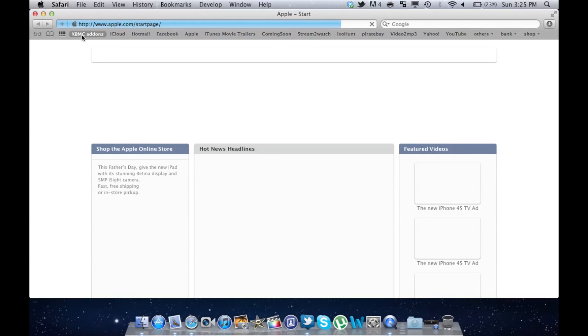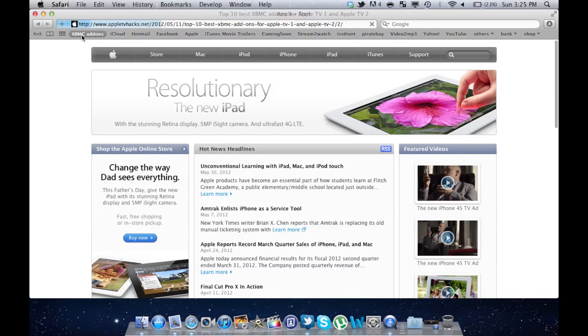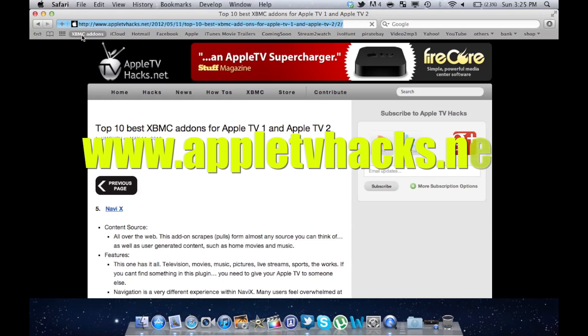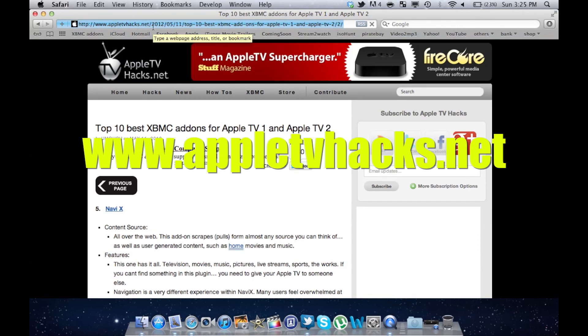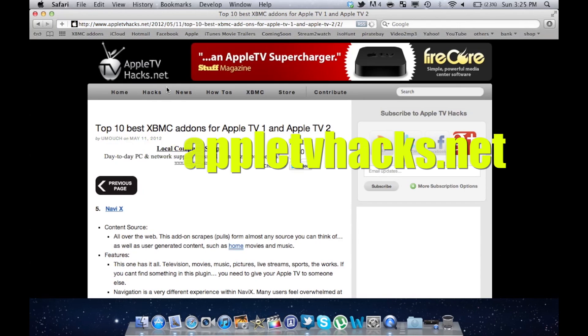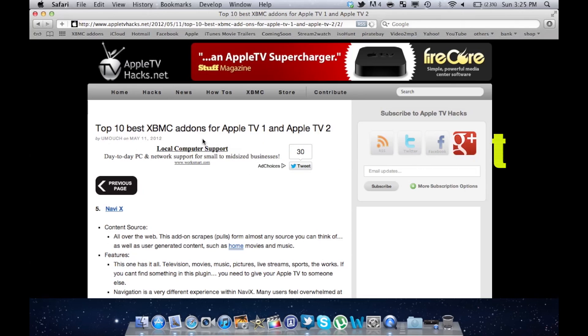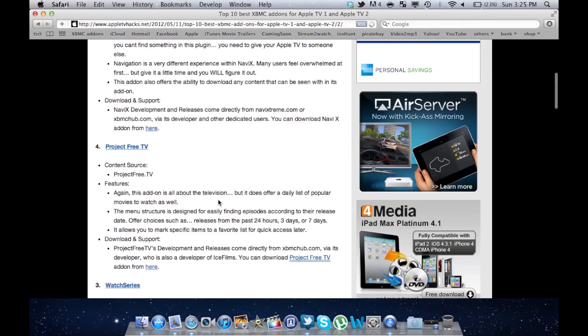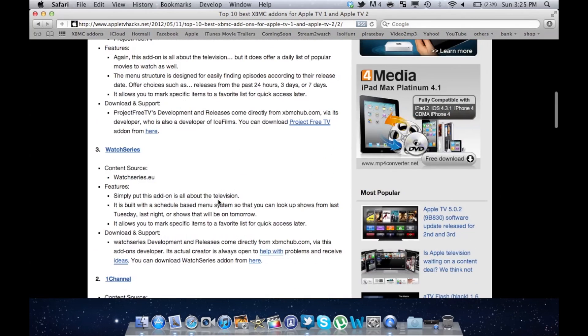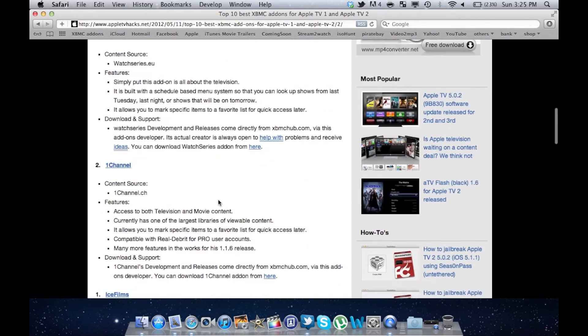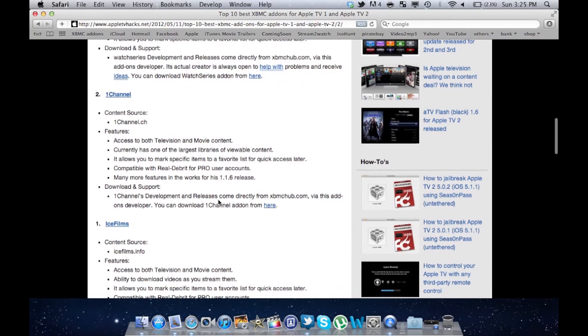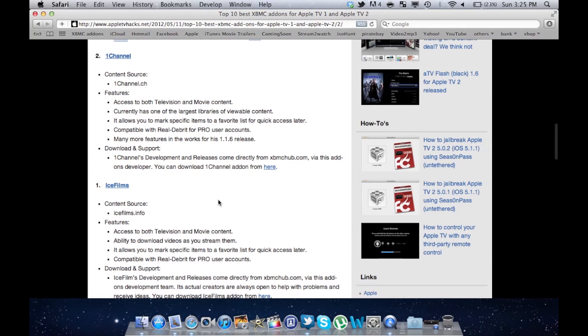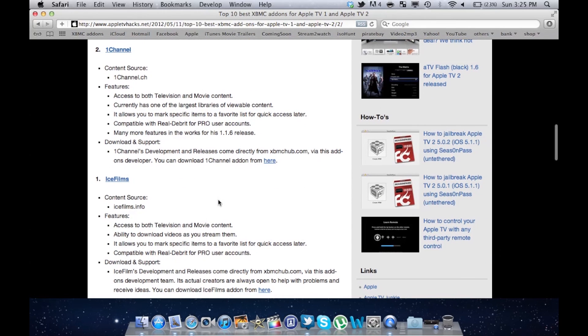But first we need to get the needed add-ons. Go to this website appletvhacks.net because they have an article about the 10 best add-ons for the XBMC app. Just check out the video description for the link to this website. I haven't tried all of these add-ons yet but I highly recommend a couple that I find really useful.